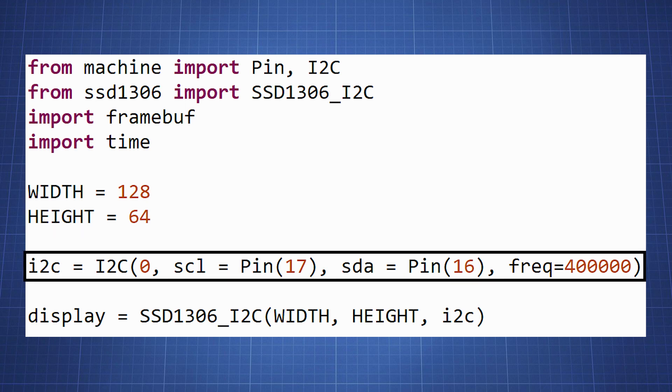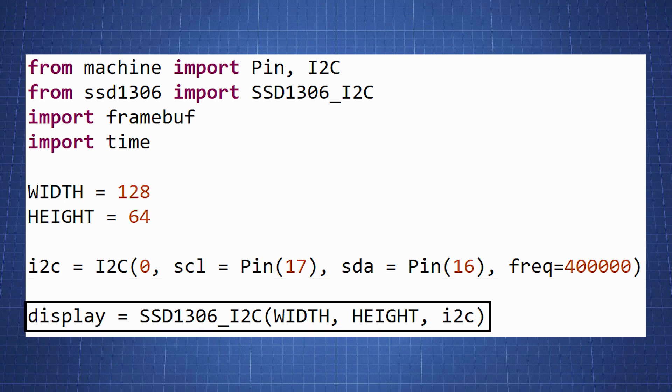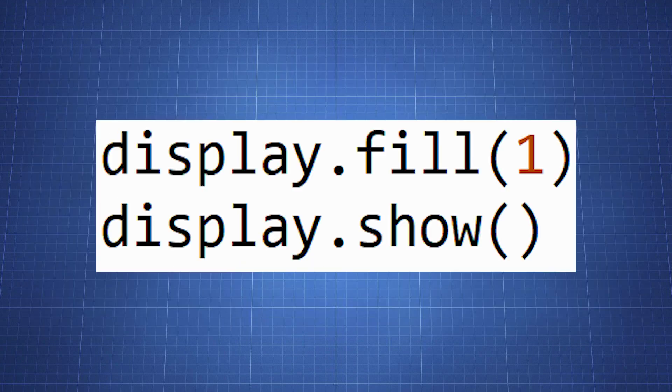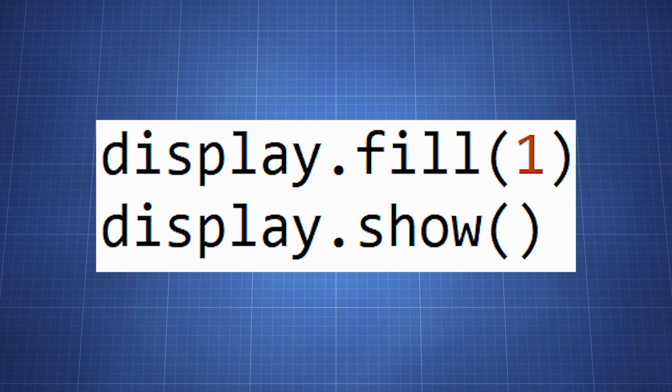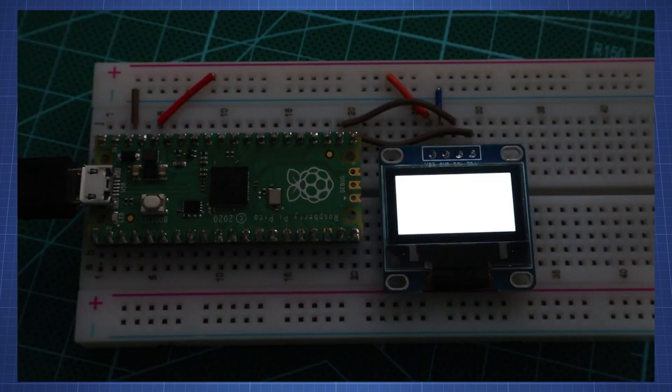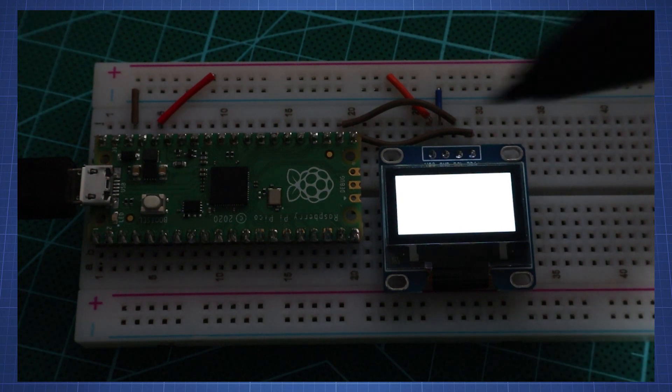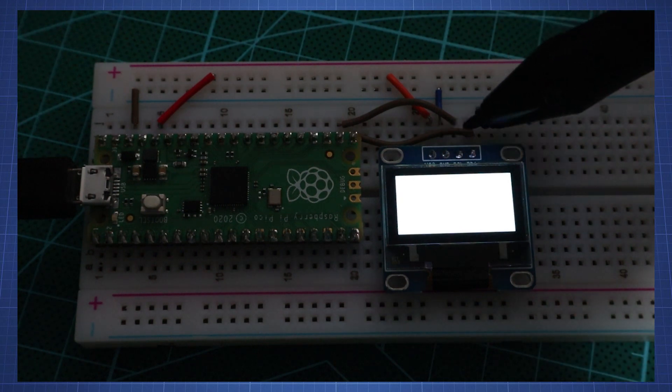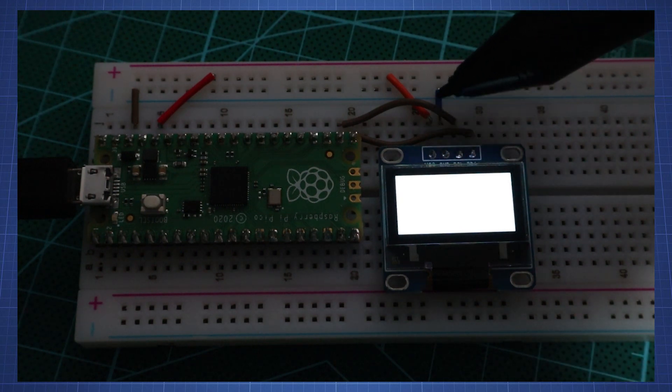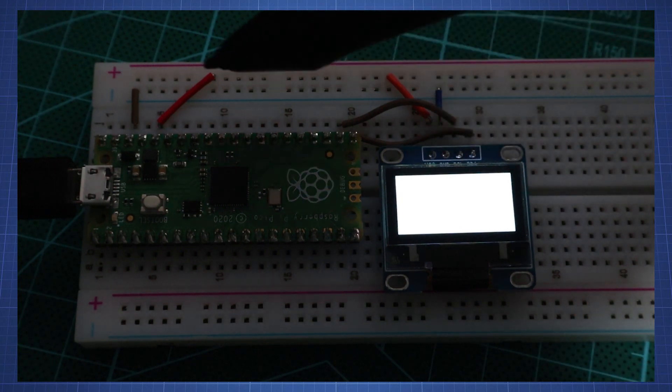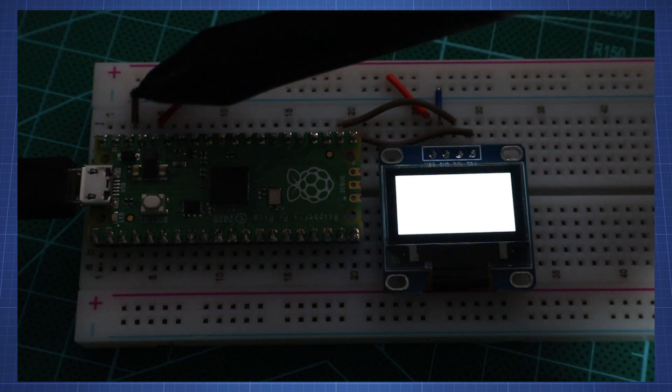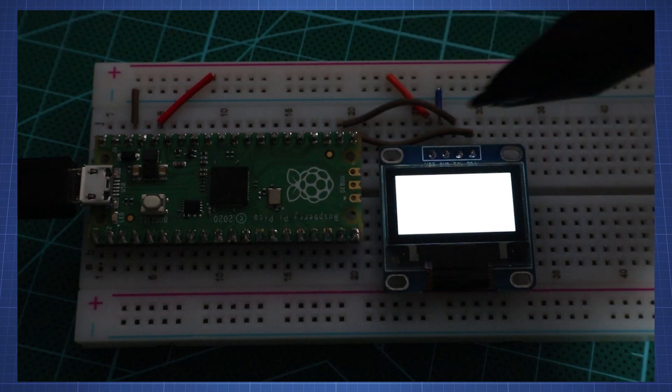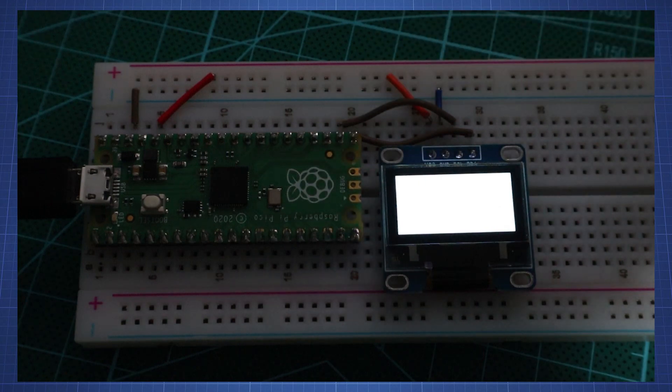We then create a variable I2C to initialize our I2C communication between the Pico and the display. We then create a variable display to set it equal to our library to initialize our display passing it the width, height and I2C communication. To test if the display is working let's set all the pixels to on and show it by saying display.fill and we make it one. The screen should light up completely. If it doesn't check your connections again and make sure that you have saved the library correctly and imported it correctly to your Pico.